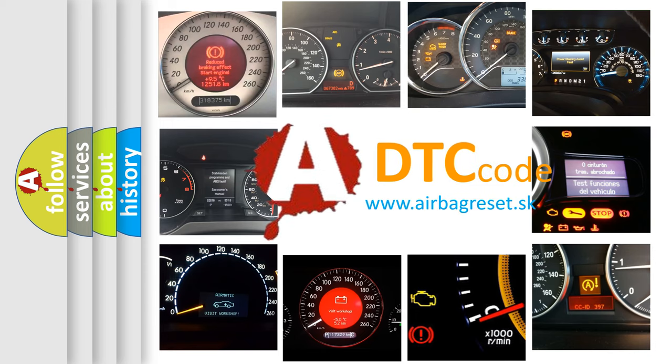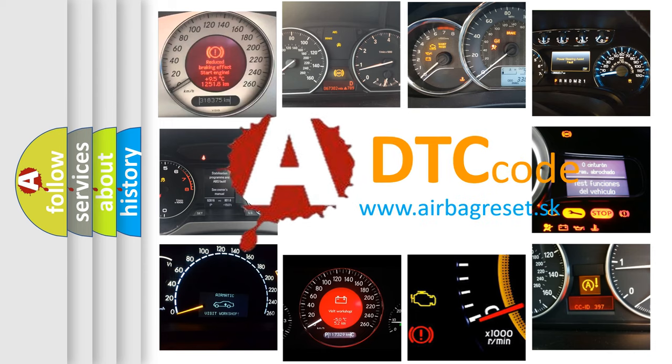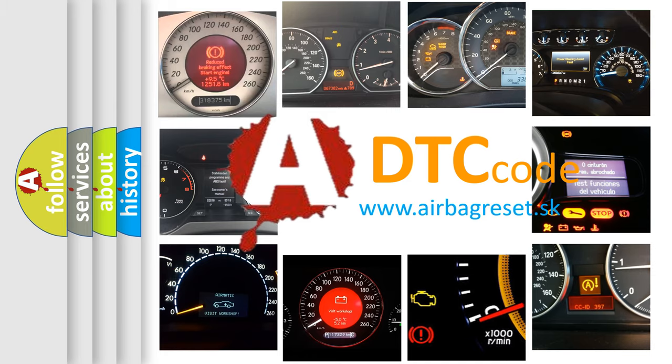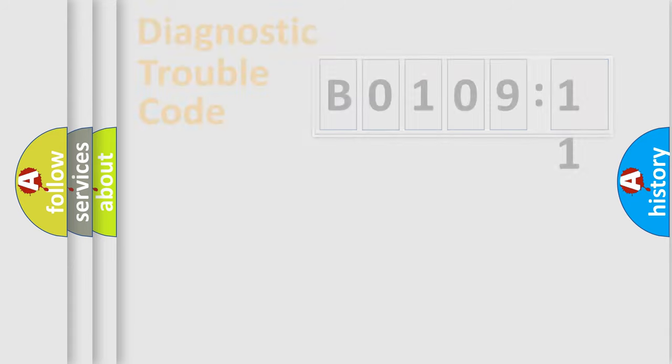What does B010911 mean, or how to correct this fault? Today we will find answers to these questions together. Let's do this.